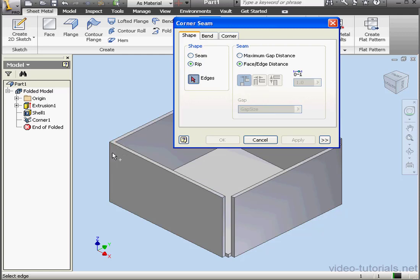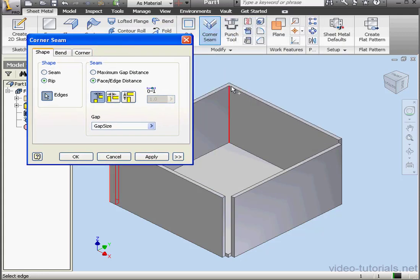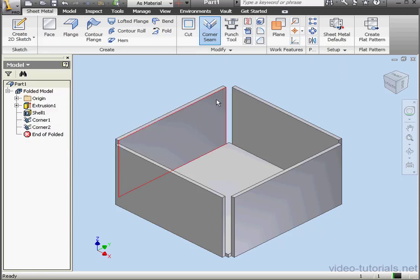And then select another corner and the fourth corner. Let's click OK. And here are our Corner Rip features.